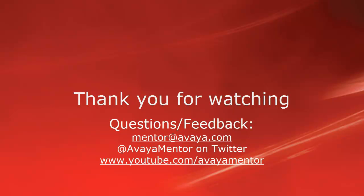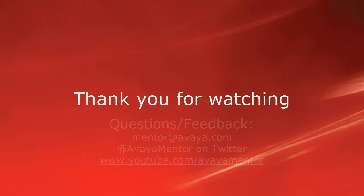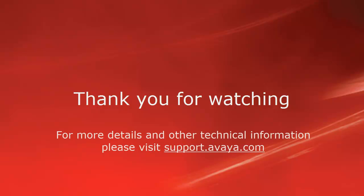Thank you for your time today. We welcome comments, questions, and feedback at mentor at avaya.com or on Twitter at Avaya Mentor. For more details or related information, please visit support.avaya.com. Thank you for choosing Avaya.